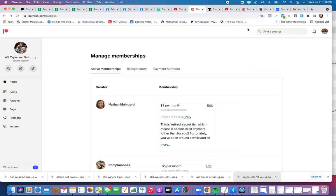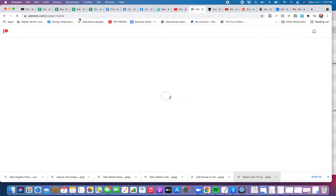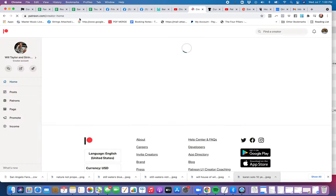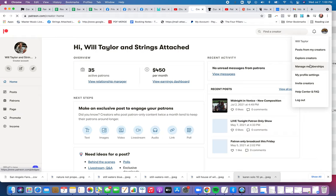How you change or update your credit card if you are a Patreon patron. You're going to log into your Patreon account, go over to this little icon here on the right, click on that, and then go down to manage memberships.